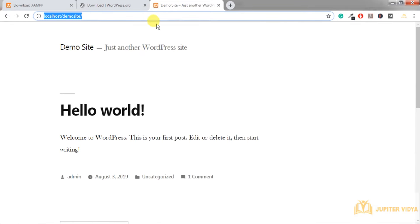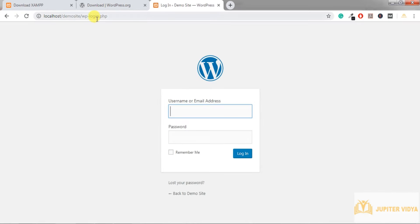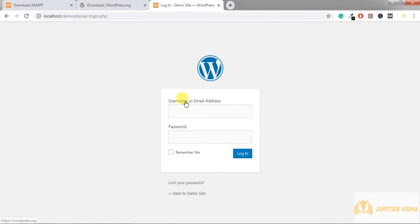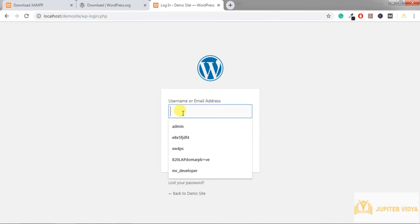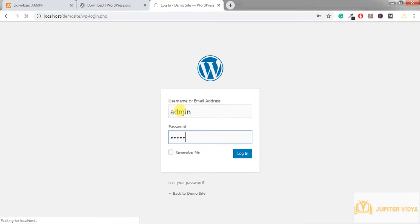To log in to the dashboard, use the standard path wp-login.php — which of course can be changed for security reasons. Let's log in to the dashboard now.